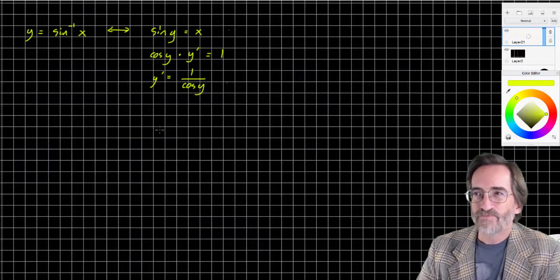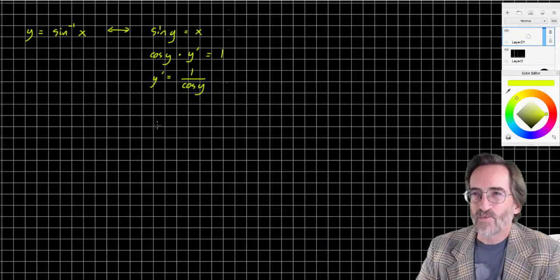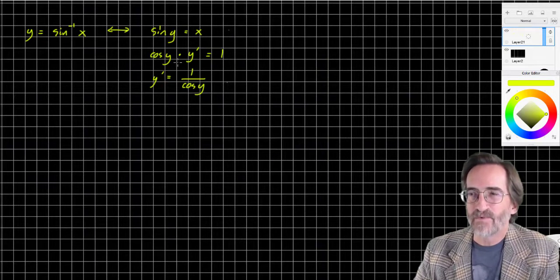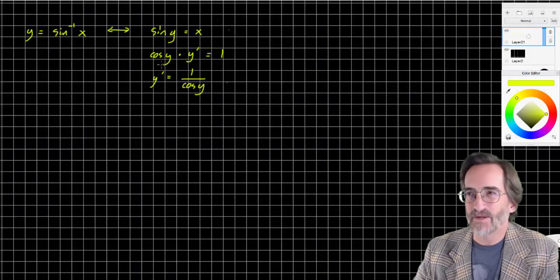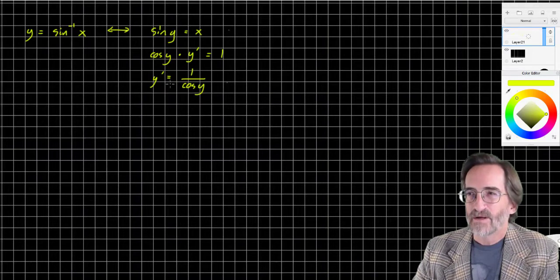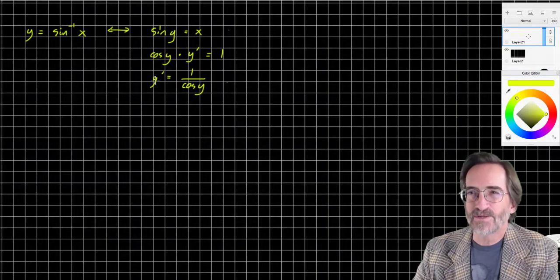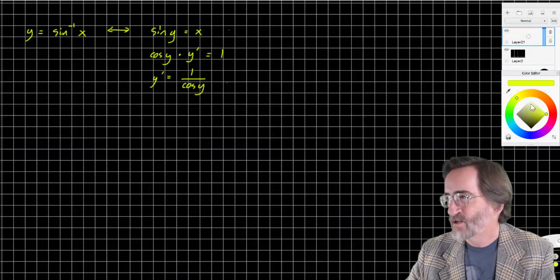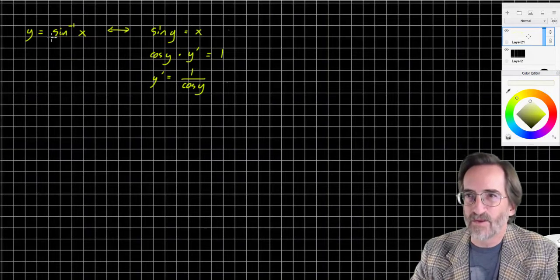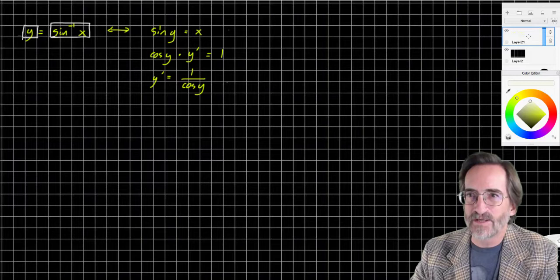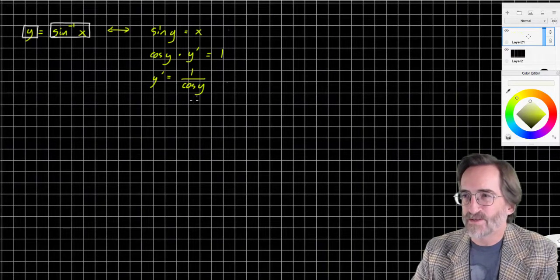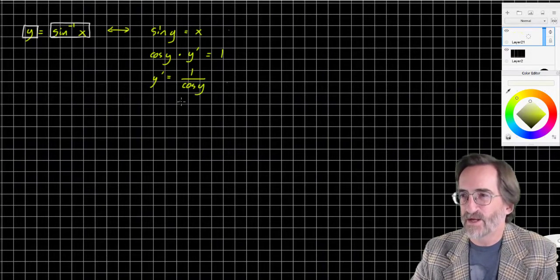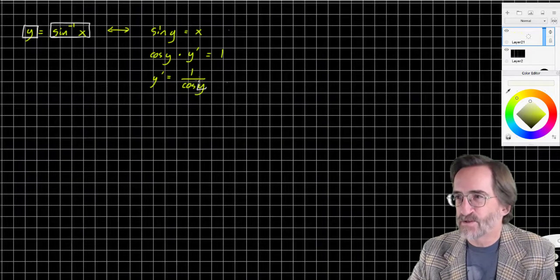So y prime equals 1 over cosine y. Now here's where a little substitution happens. We have cosine of y — what does y equal? Well, y equals arc sine x, as we saw in the original problem. Inverse sine of x is the same thing as y, so let's do a substitution for y.